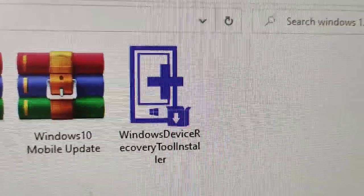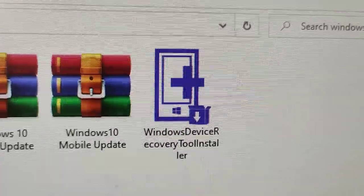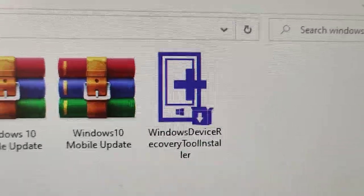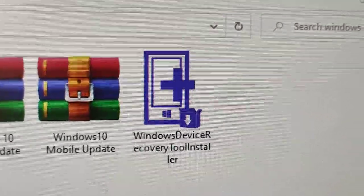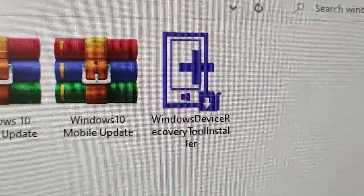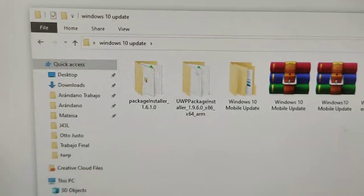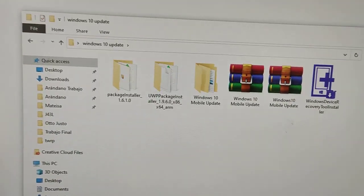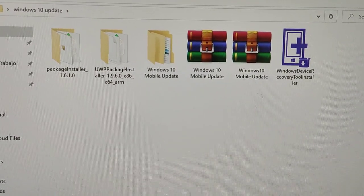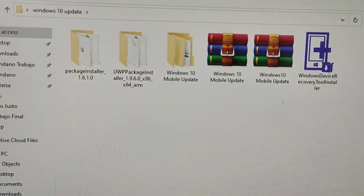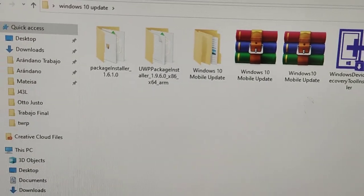I used the recovery tool a lot while I was testing methods, but I'm pretty sure with this method you won't have any problems and won't need it — but it's there just in case. Since I've already updated my device, I'm just going to show you how to do it without actually updating mine, because if I try it'll get bricked.